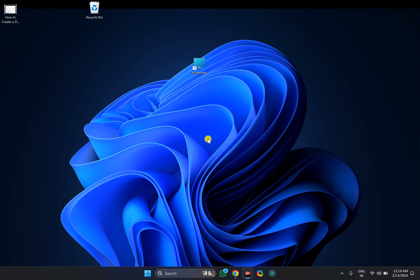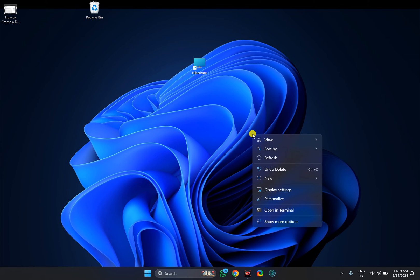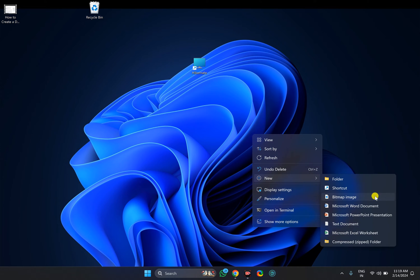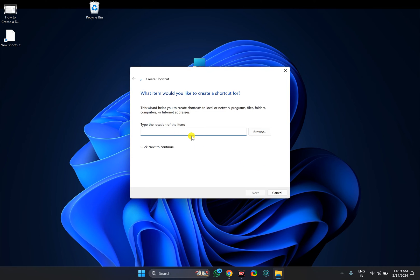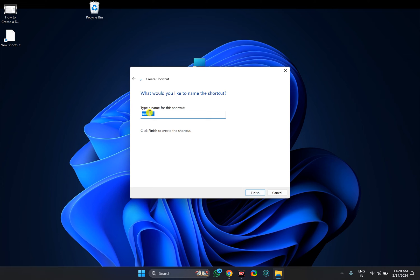For this, right click on the free space on the desktop. Select New and then the Shortcut option. In the box, all you need to do is copy and paste the command that you can find in this video description. Then click the Next button and name it as Sleep. Then click the Finish button.